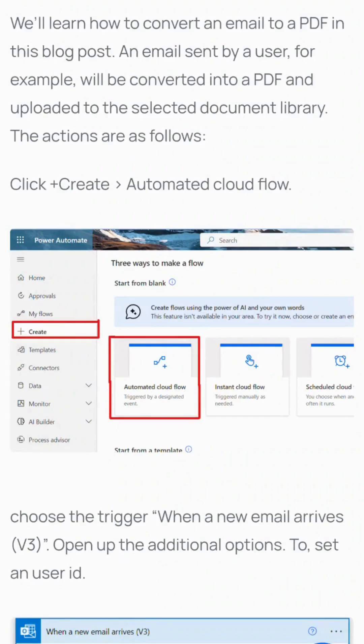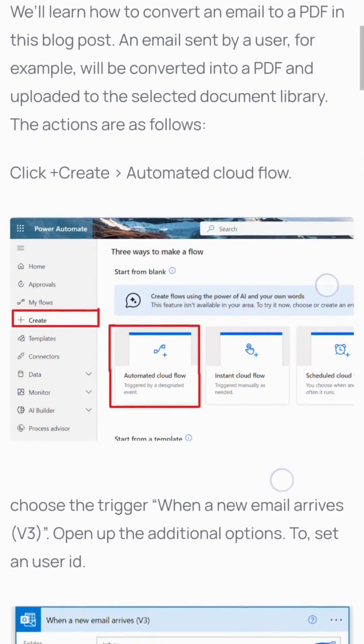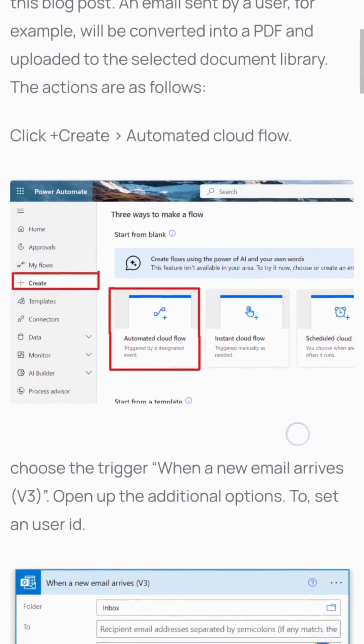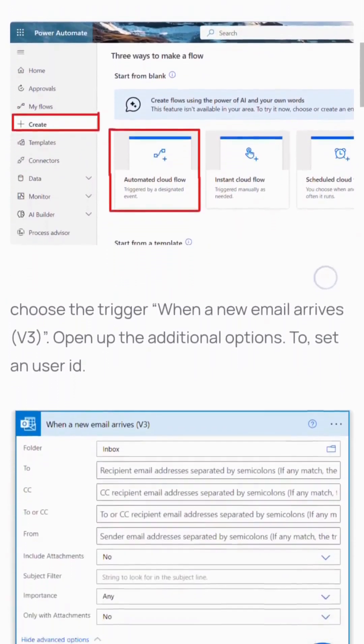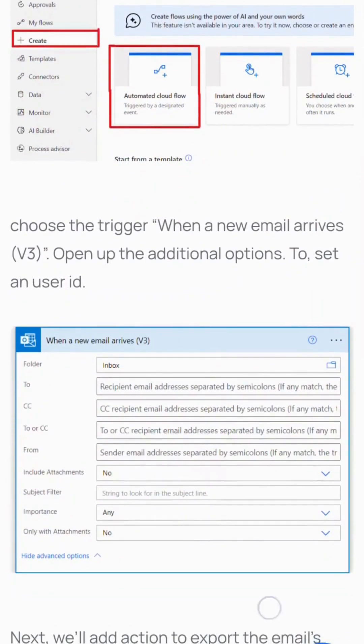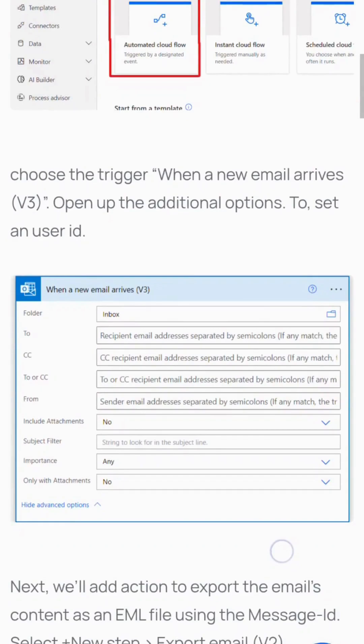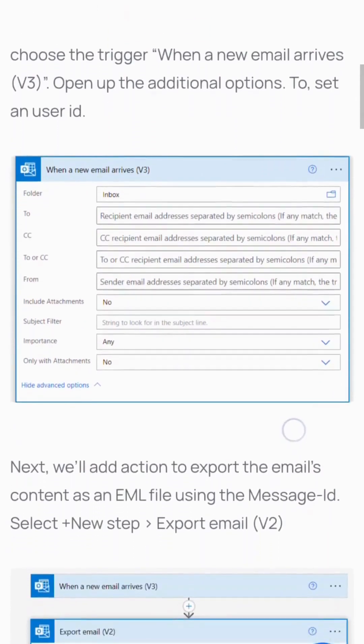In this video, we'll show how to convert an email to a PDF. An email sent by a user will be converted into a PDF and uploaded to a selected document library. Create an automated cloud flow and choose the trigger 'when a new email arrived'.